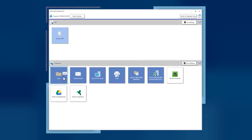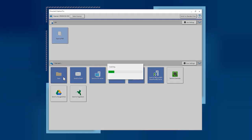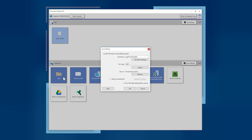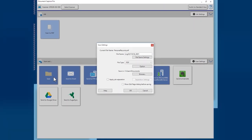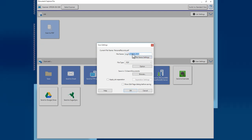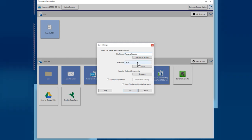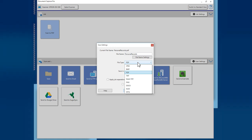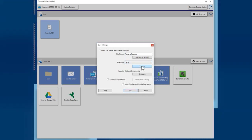Click the Save Destination button to start your scan. Name your file by using the File Name Settings options or typing in a file name. Choose PDF from the File Type menu and click Option.